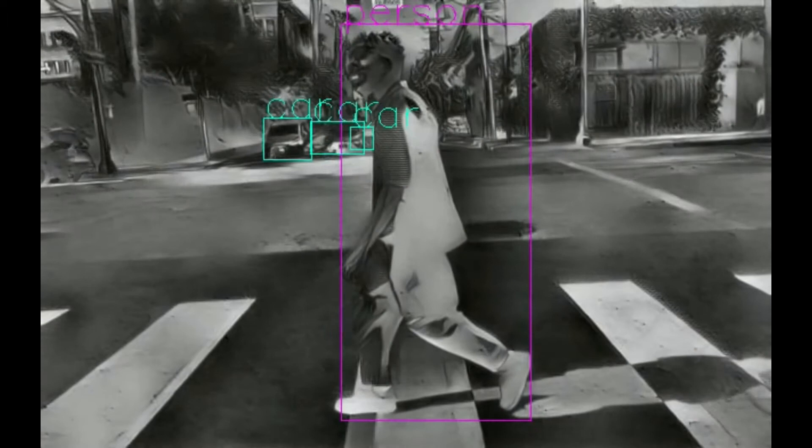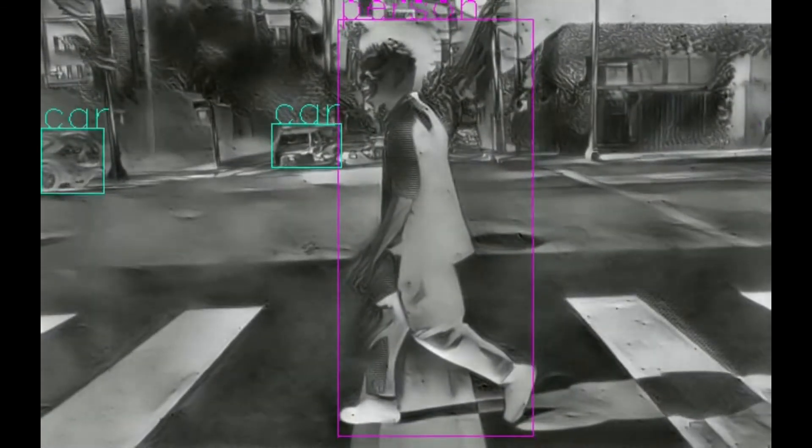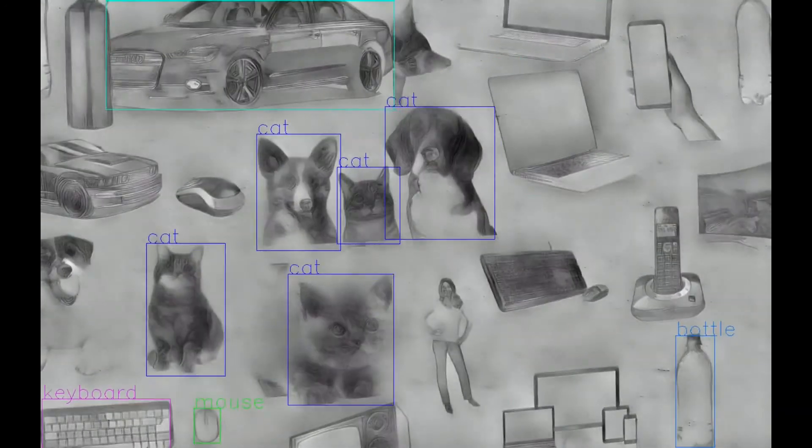To finish, we also ran an object detection algorithm without fine-tuning on top of non-polarity event reconstructions. As we can see, it is possible to recognize objects. However, there are failed detections — some objects are not detected, and all dogs are detected as cats.